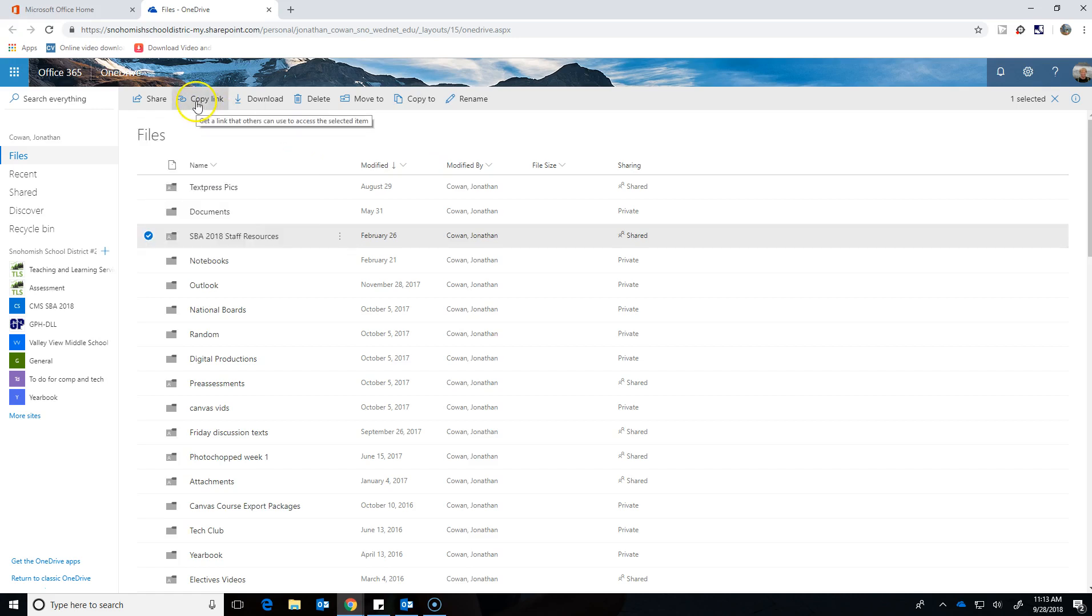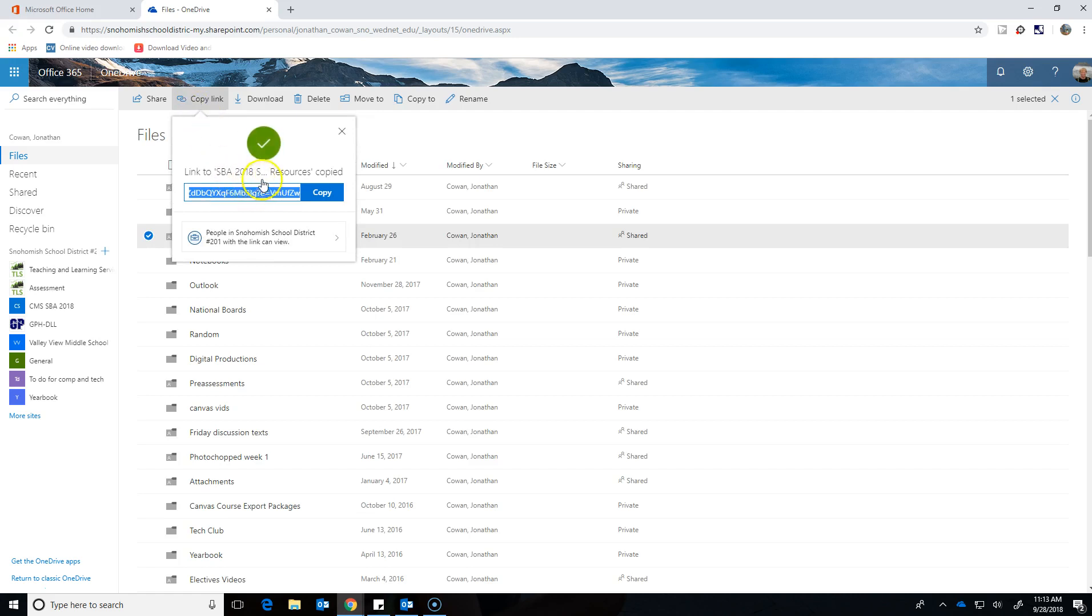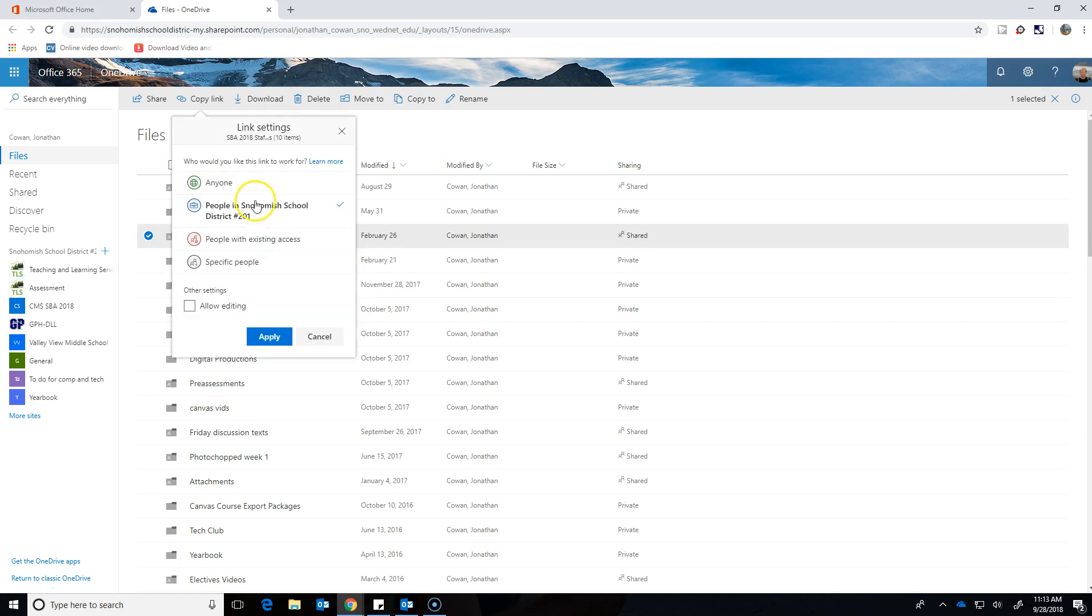I can also just hit copy link if I just want to go straight to making a link. I also have some choices in terms of how I share. If I click this right here, I see that I can share it with anyone, so anybody who gets this link, anyone in the entire world, if they just saw the link somehow and figured it out, they could get in that folder.